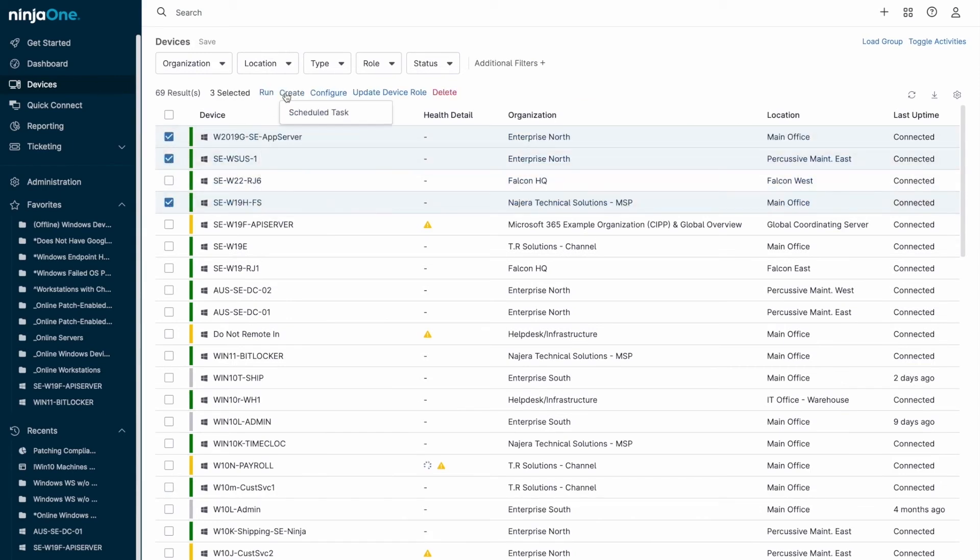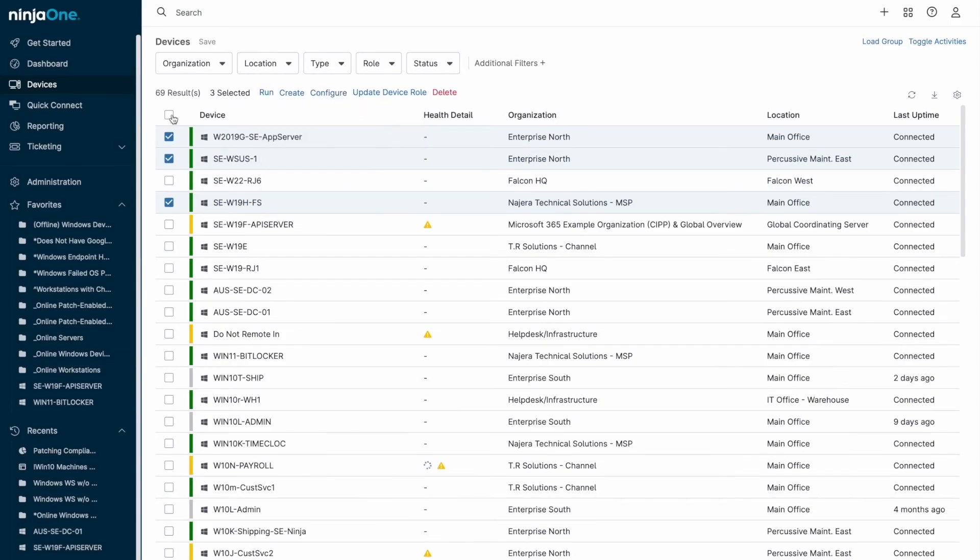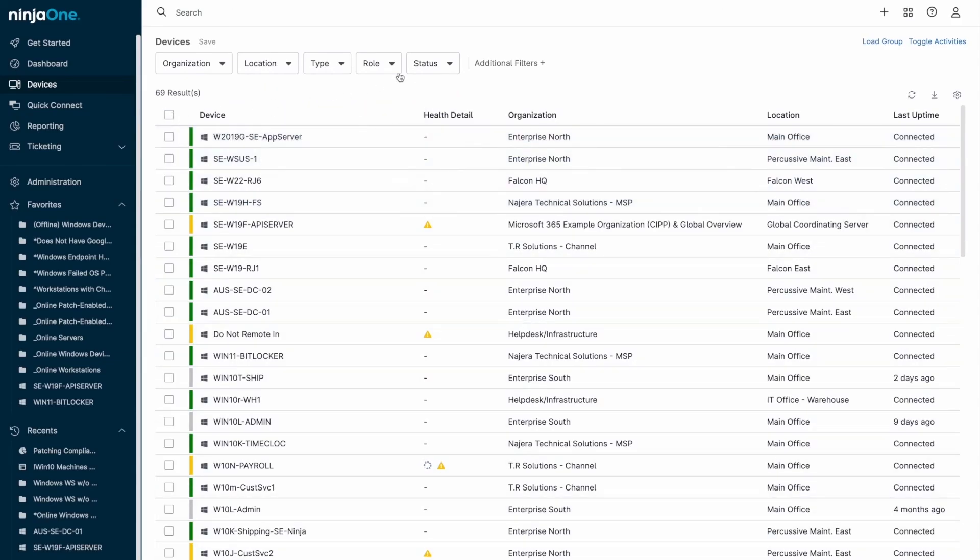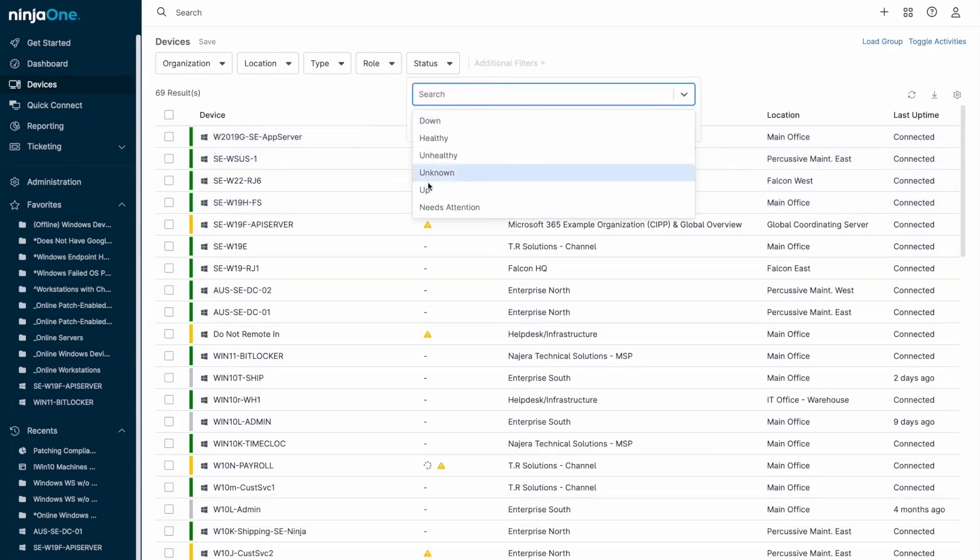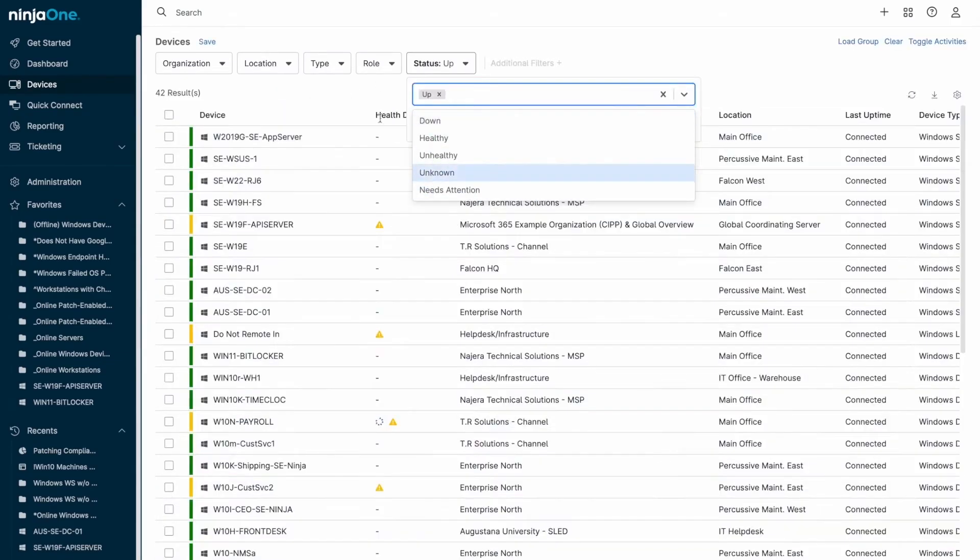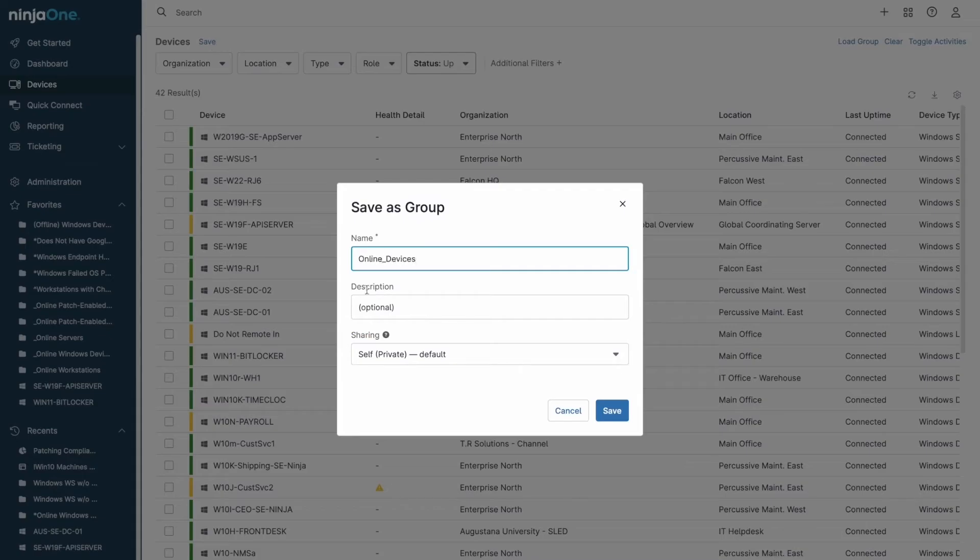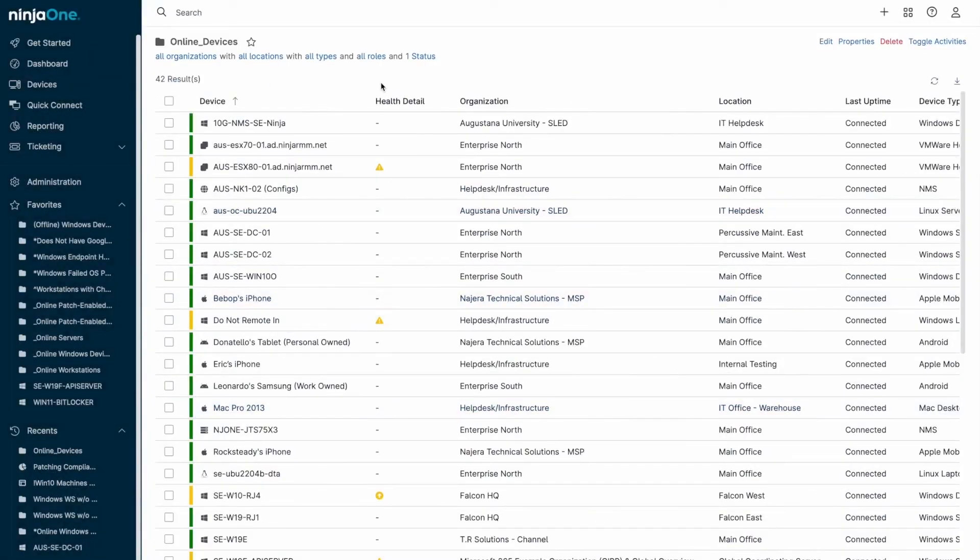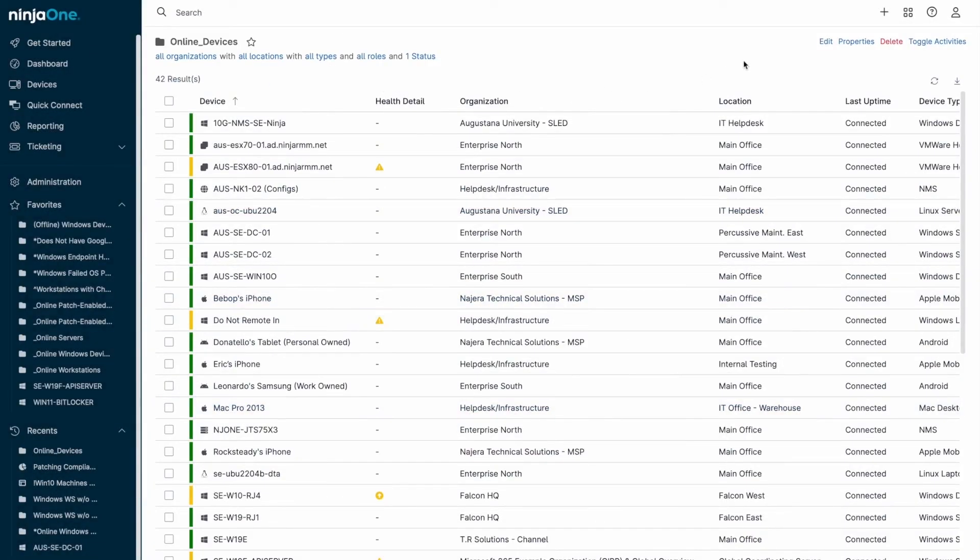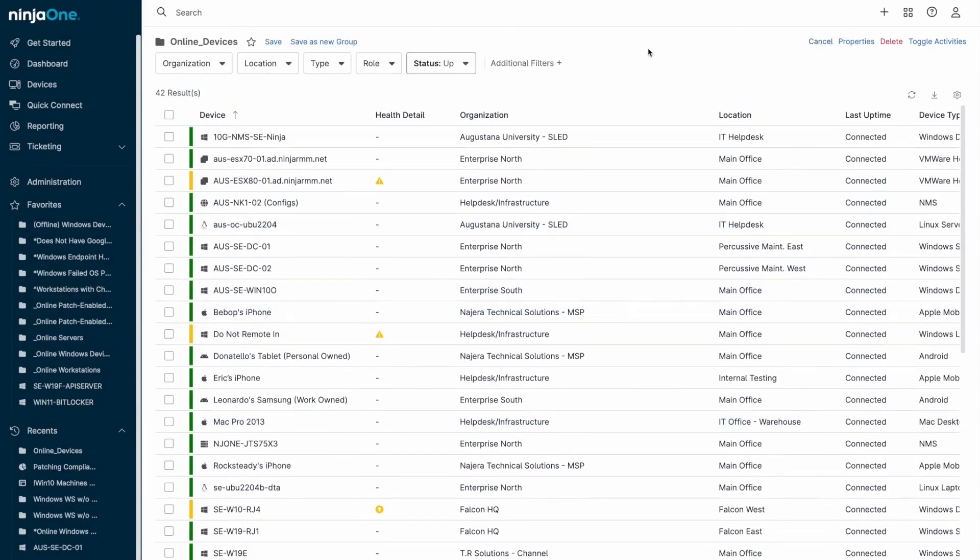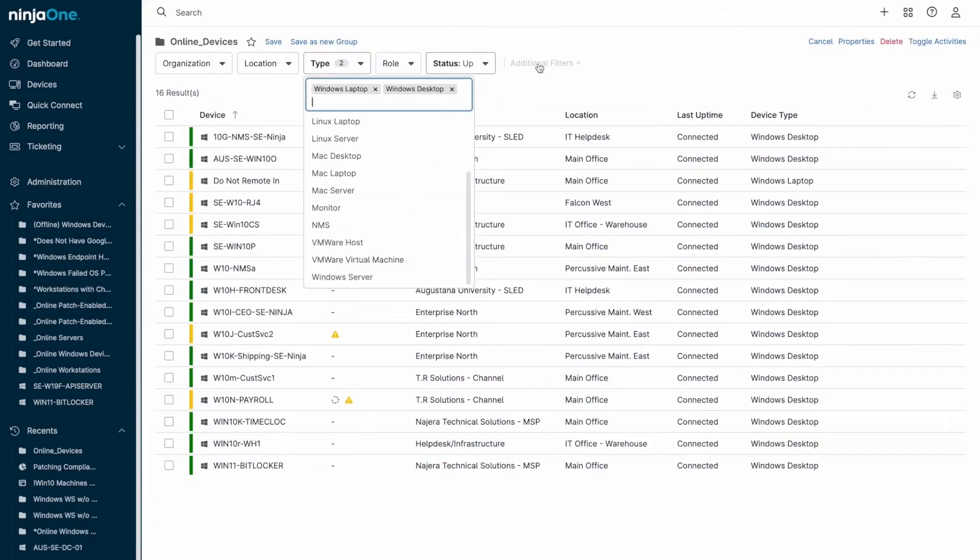For managing multiple devices, the devices menu lets you perform bulk actions, assign policies, and configure settings across groups of devices. Filters and device groups help you organize and target specific sets of devices, and these groups are dynamic, updating automatically as devices meet or no longer meet the criteria.